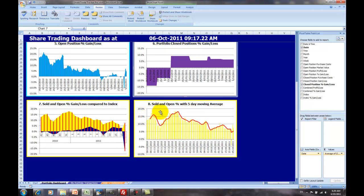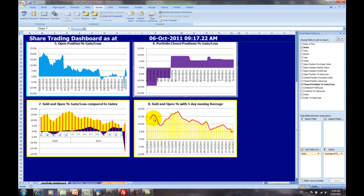Over here, we have the sold and open positions with a five-day moving average. So basically, the red line gives you the average of the last five days for the sold and open return positions. And as you can see, slowly but surely, this portfolio is starting to go downwards in its return averages.